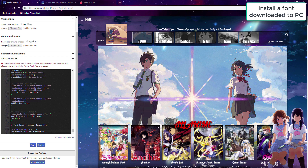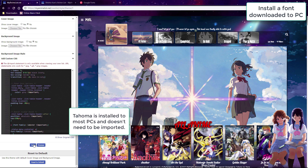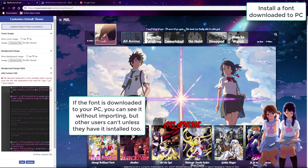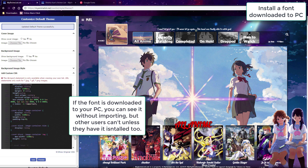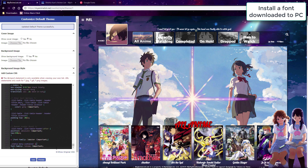You don't have to import fonts that you have installed on your PC — you can just use the font-family code with the name of the font. However, other users won't see them unless they have that font installed too. But it is possible to install a font file downloaded on your PC to your list so other users will be able to see it without needing Google Fonts.